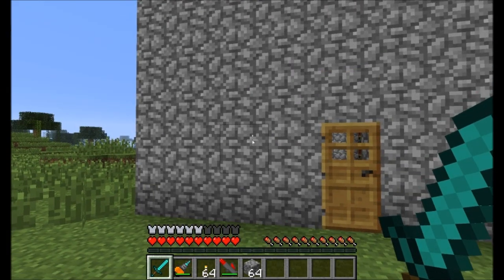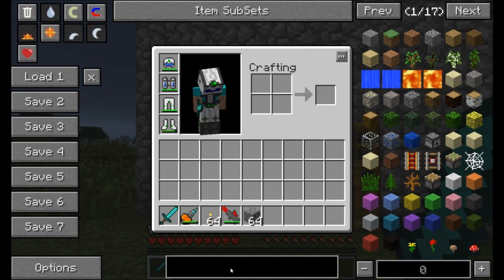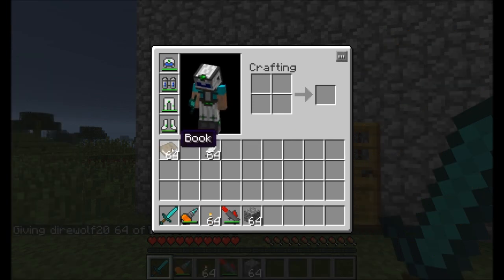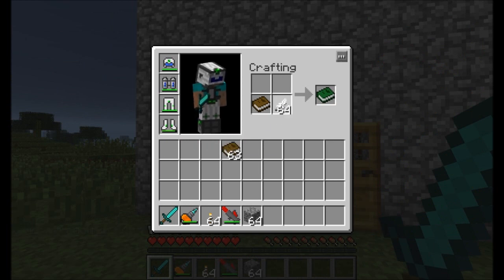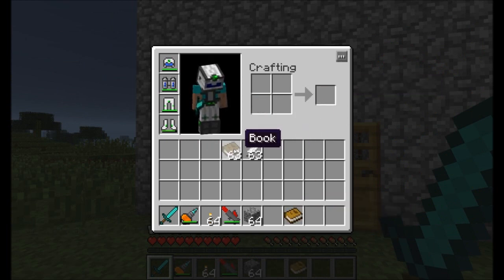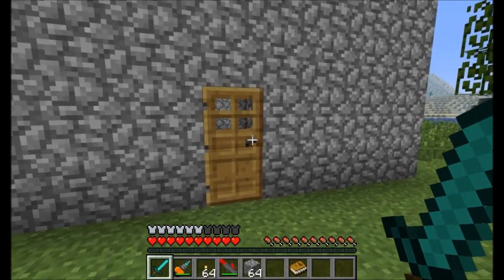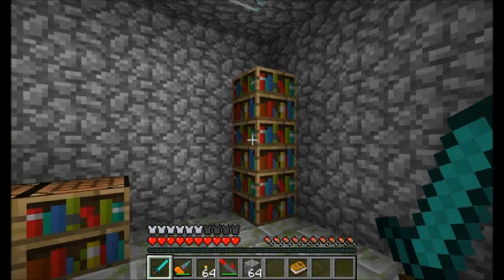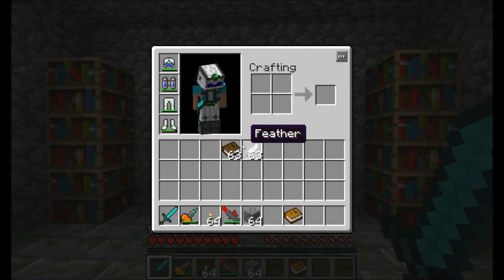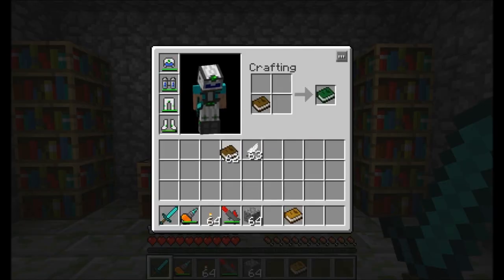Let's look at the basics of Mistcraft first. All we need to do is get ourselves a book, and to go along with that book, we need a feather. Now there's two recipes you're going to want to know right off. Combine a book with a feather and you get a descriptive book. Place a book by itself in a crafting table and you get a linking book.